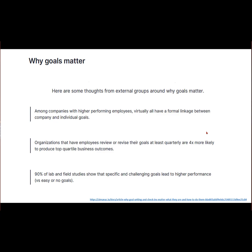Setting goals is very important. The quarterly system seems to work. Organizations that do that have a very good outcome. Field studies show that specific and challenging goals lead to higher performance. This whole goal-setting process aims for about 70 percent completion each year, giving you something to work on for the next year or quarter.